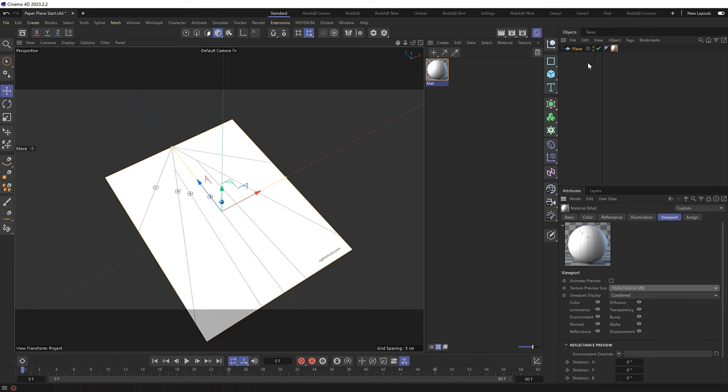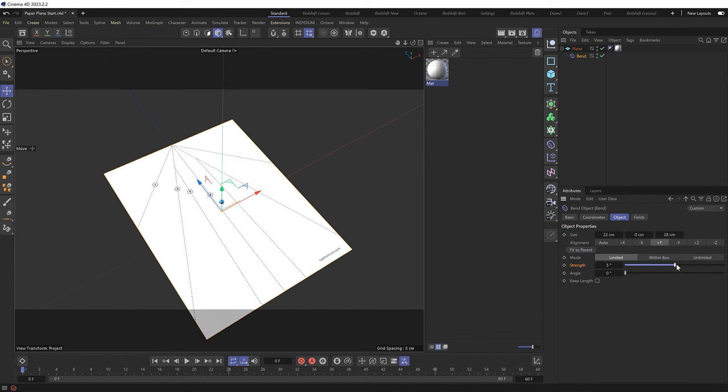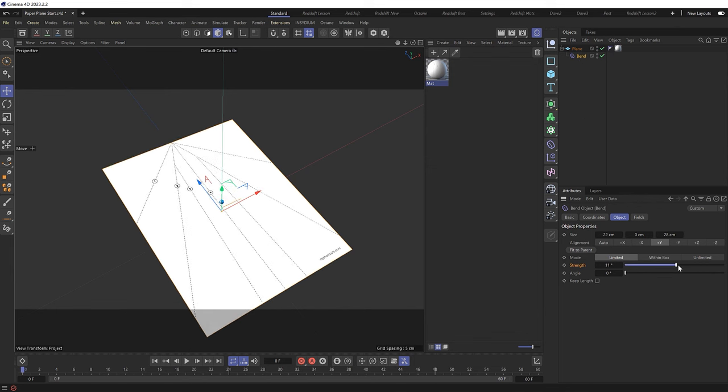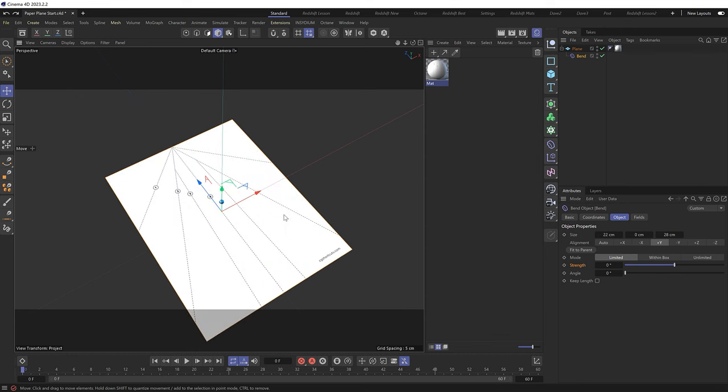And now we can see those fold lines a bit easier. So let's get straight into it and start folding our paper. Let's make sure our plane is selected. Then we'll add a bend deformer. And we'll hold shift when we click on that, so it's automatically applied to our plane as a child. And it should start affecting our plane straight away if we increase the bend strength. And it's definitely trying to bend it, but I think the orientation might be on the wrong axis. So let's undo that. And I want this to bend in this direction, which is along the x-axis. So I'll switch to negative x and hit fit to parent.